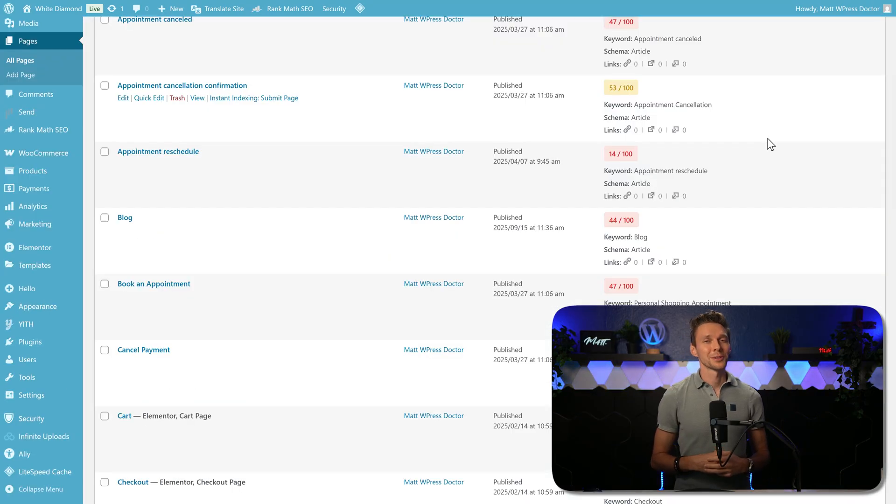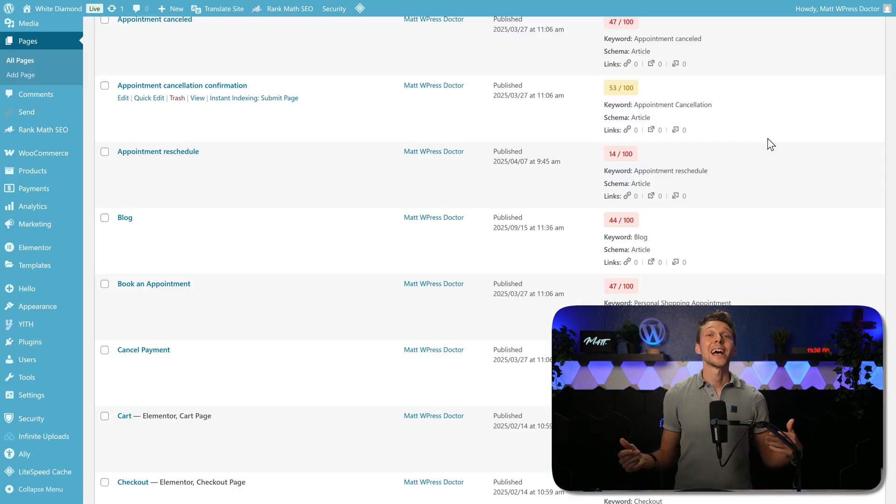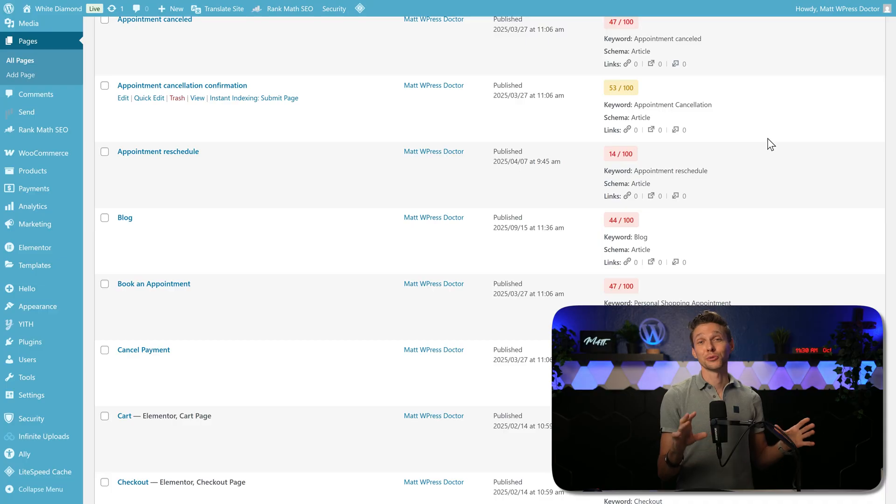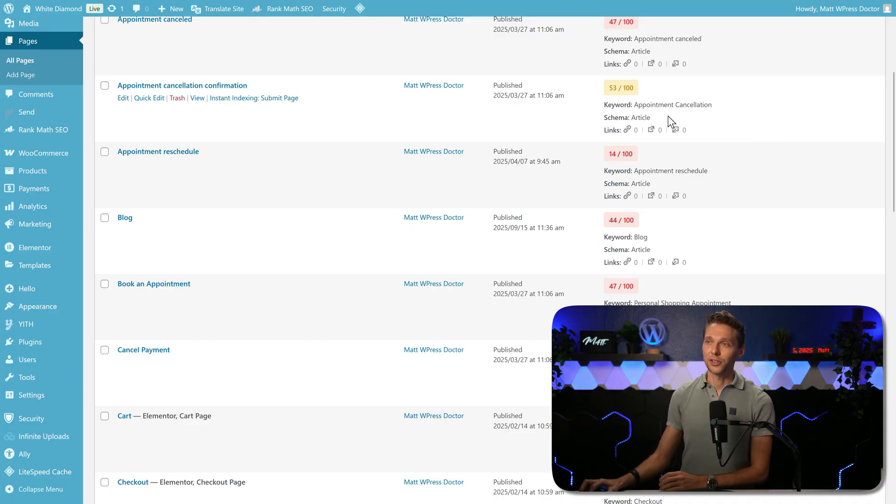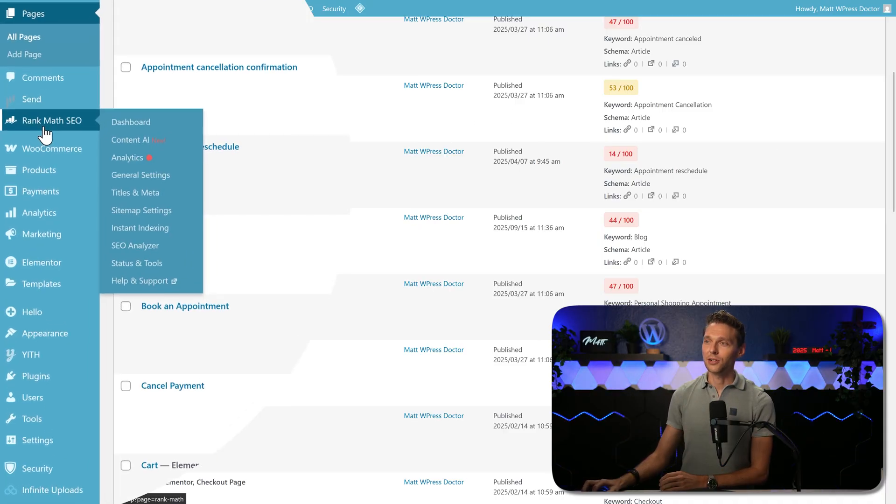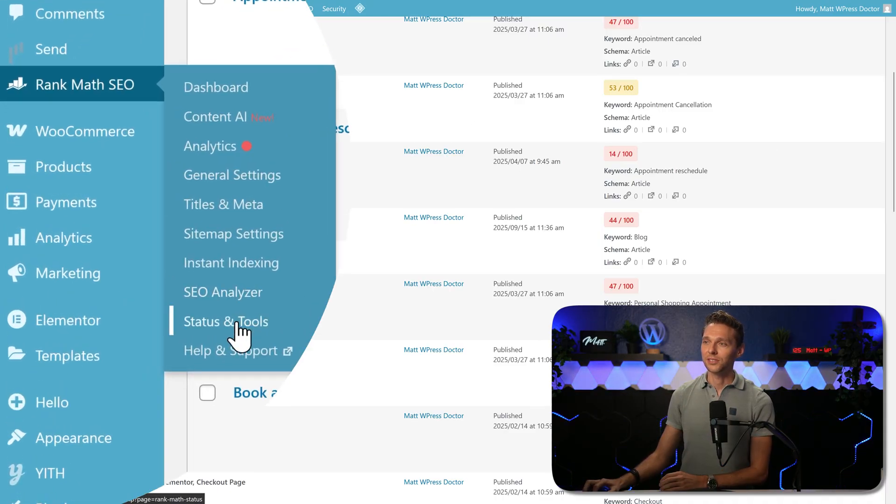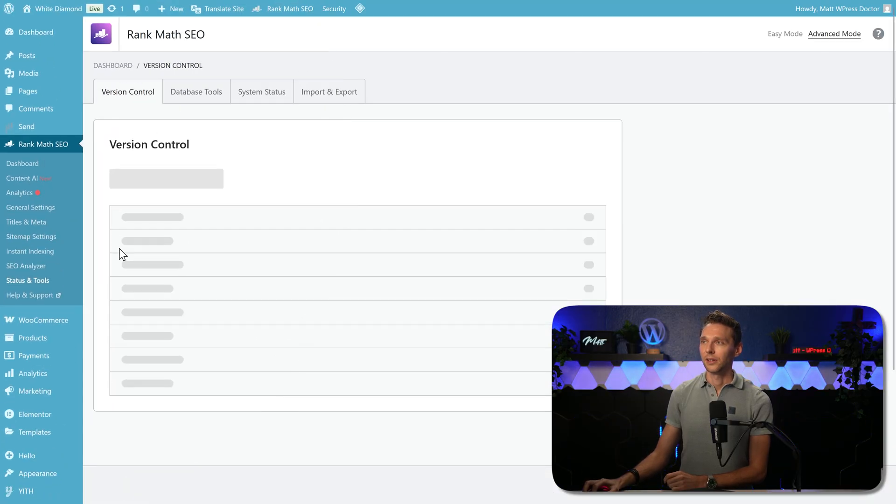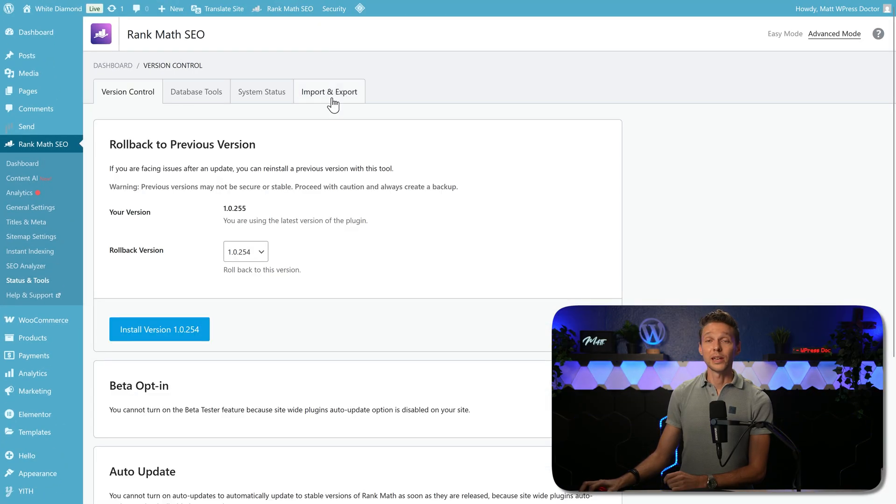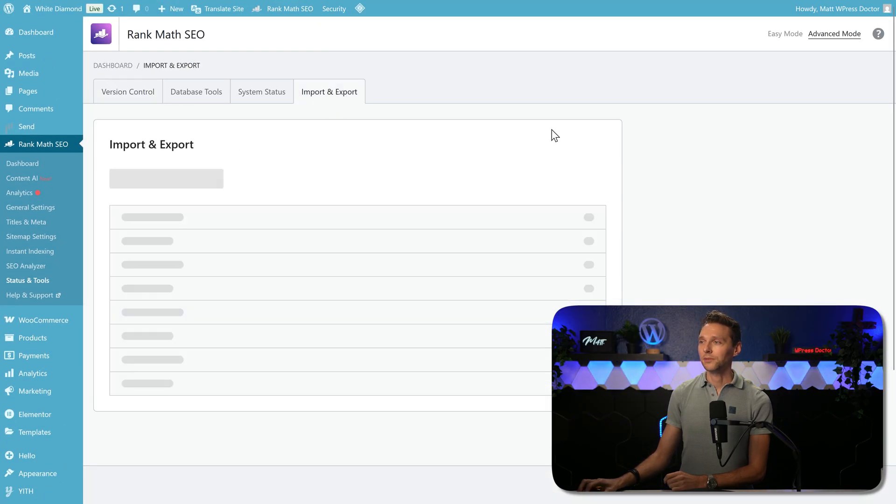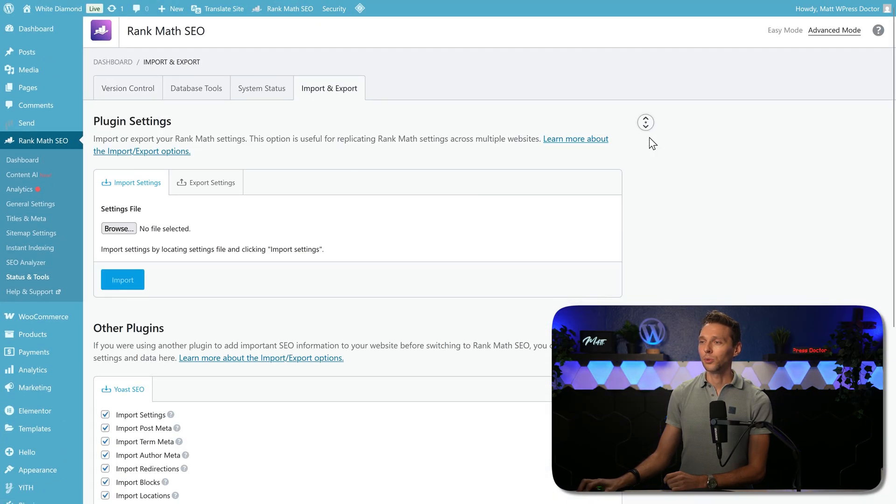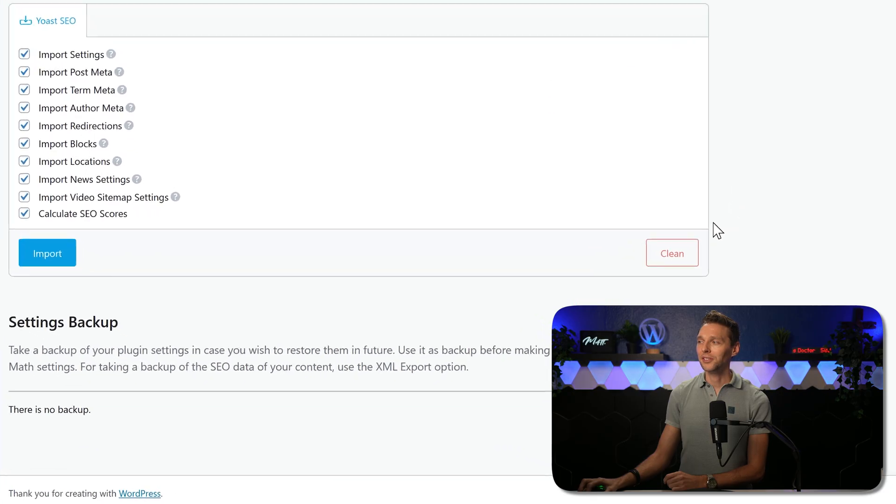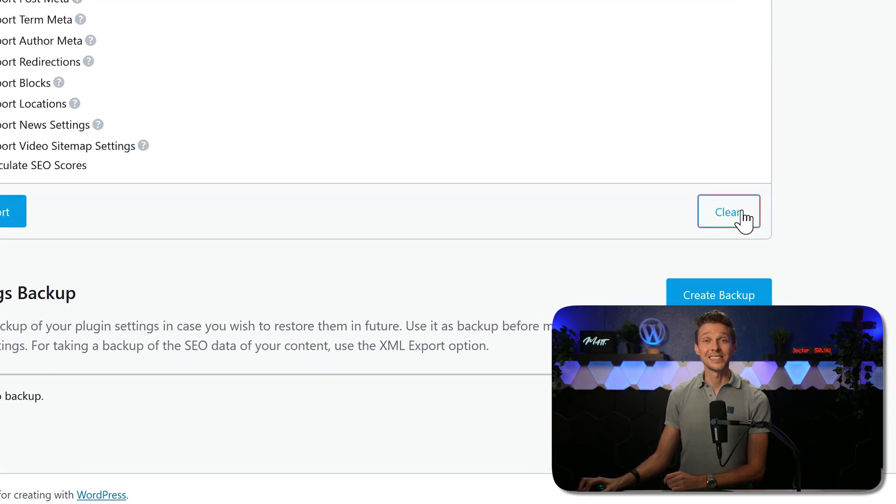If you have checked thoroughly that all the data from Yoast has been imported to your current Rank Math installation, we go over here to Rank Math SEO. Go to status and tools. We go to import and export. And we scroll all the way down.